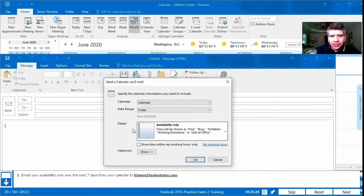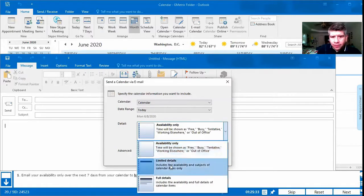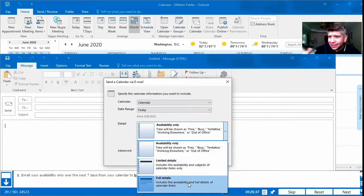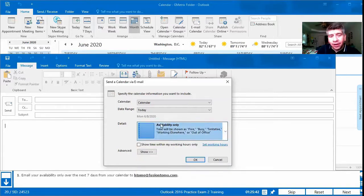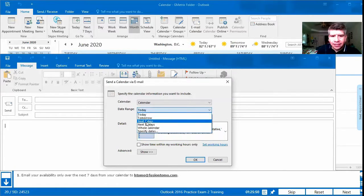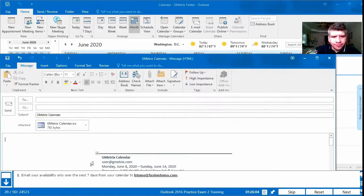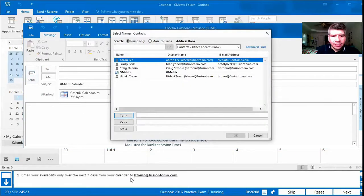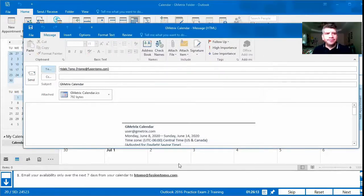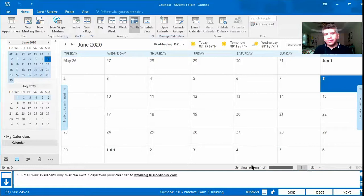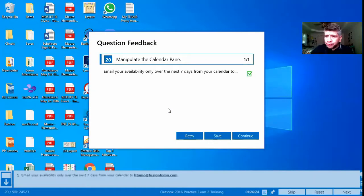We're sending availability only — not limited details or all details, just available only. The date range is over the next seven days. We need to email it to fusiontomo.com and send it off since it says to email it. We put Next and it's correct. Even if it doesn't explicitly say to send it, if it says 'email your availability' that means you need to send it — treat it as an imperative verb: 'send your availability over the next seven days to this person.'